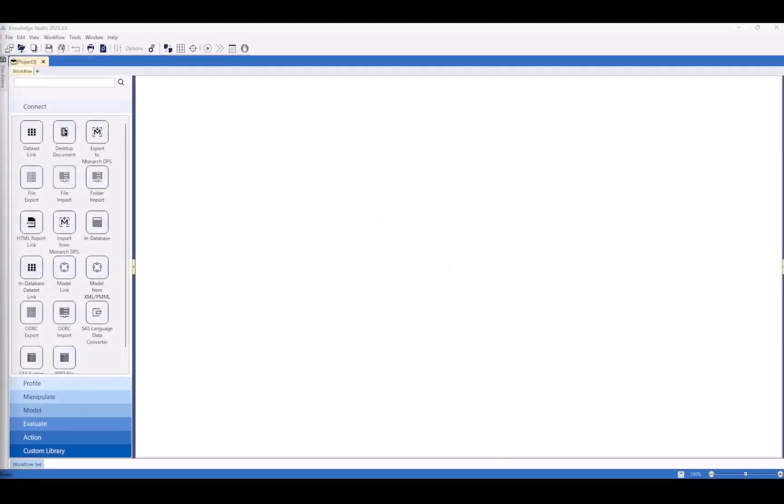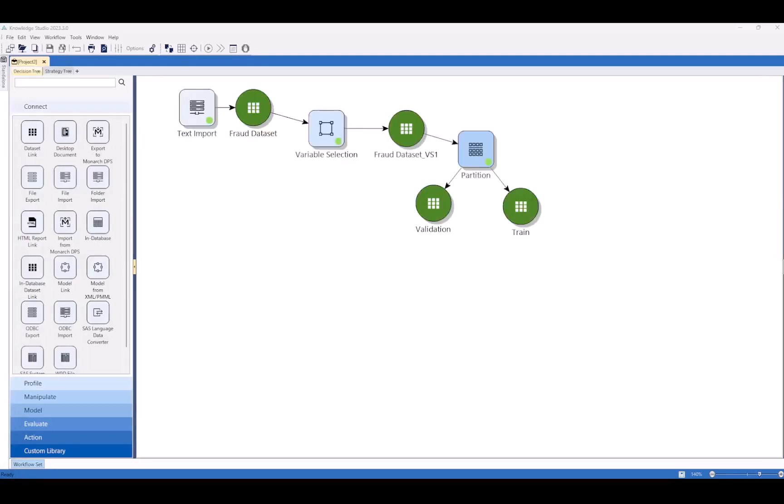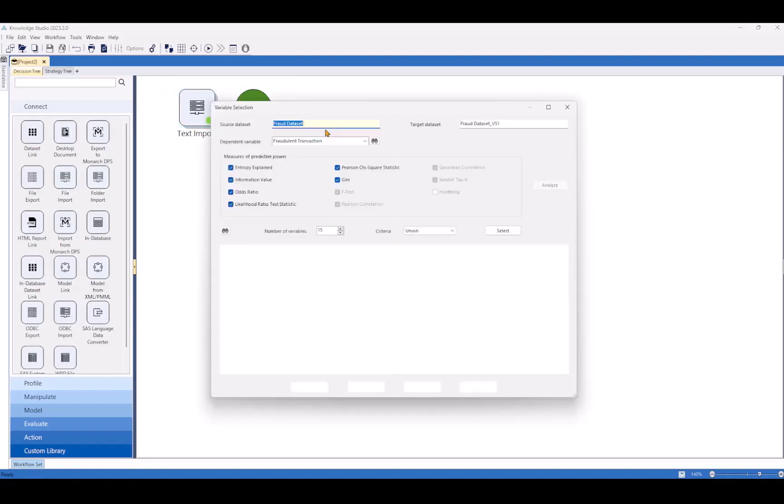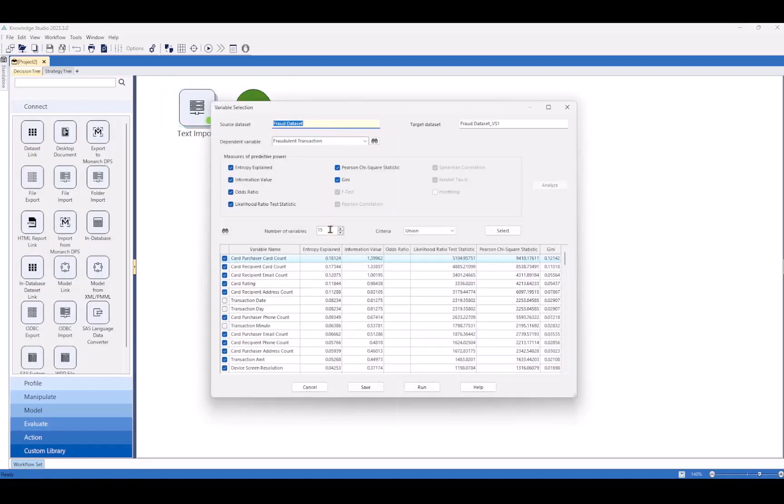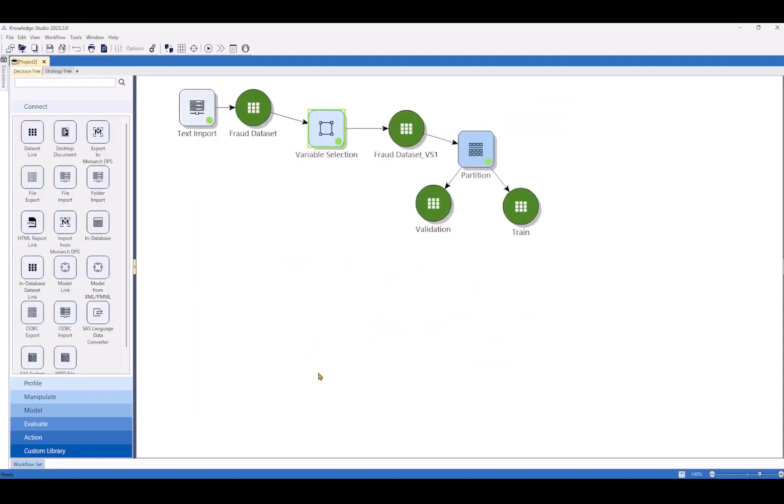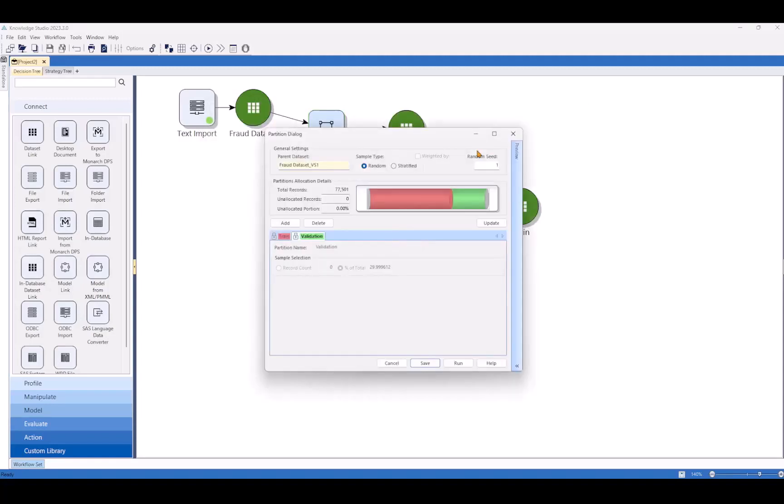In order to help demonstrate how easy Knowledge Studio is to use and how powerful the results can be, let's use the next 10 minutes to analyze the 2019 credit card fraud dataset from Kaggle. For the sake of time, I've already imported our CSV here into Knowledge Studio and used the variable selection operator to pick the top 15 variables based off of importance rather than the full 86 columns. I also used the partition operator to split the data into a training set and a validation set on a 70-30 split with random sampling.